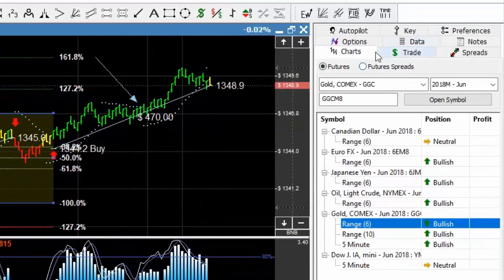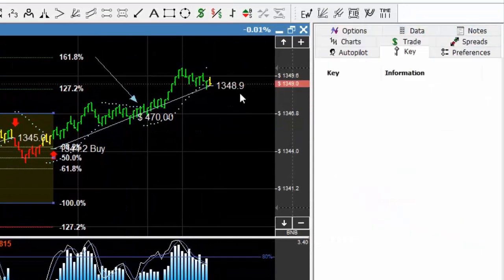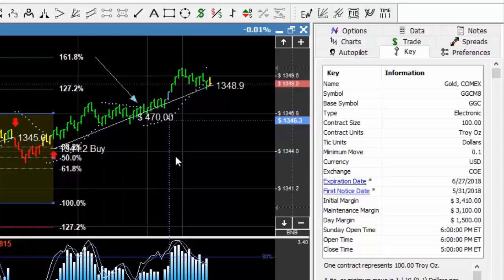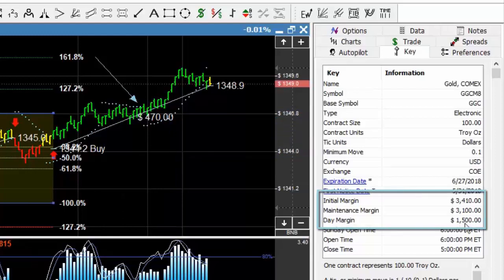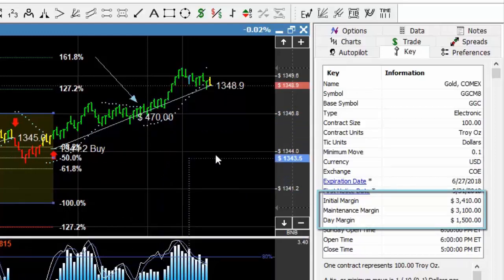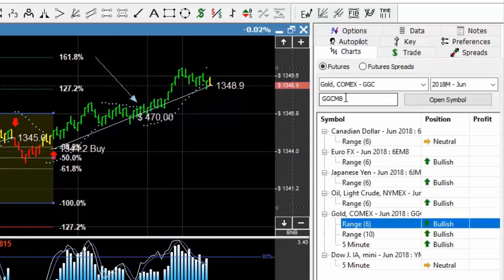Now if we come over here and look at the key real quick, you can see that to hold one single contract in gold on the day margin, you'd have to have $1,500 in your account to achieve those numbers. Now if we come down, there's one last thing I want to show you.